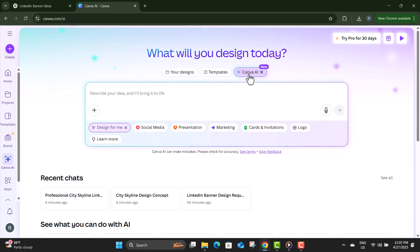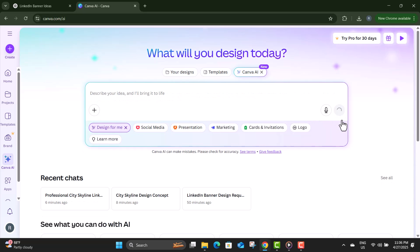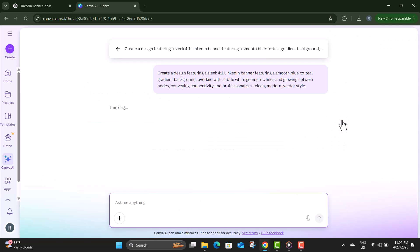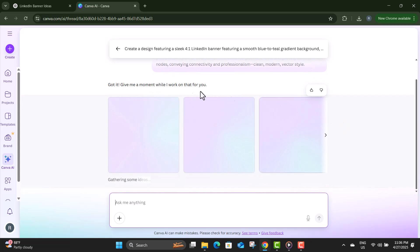Step six: in the Canva AI tool, find the prompt box and paste the prompt you copied from ChatGPT. Step seven: once your prompt is ready, click on the Generate button. Now sit back and wait a few seconds while Canva's AI creates several banner designs based on your prompt.